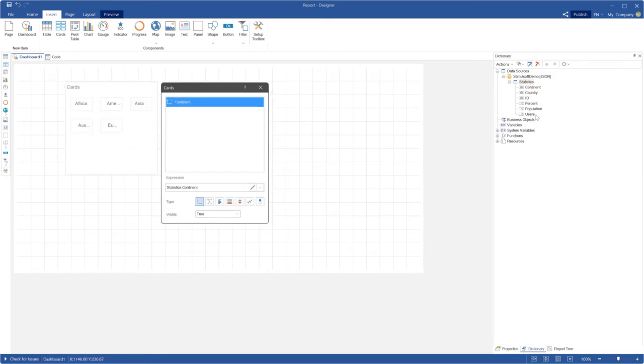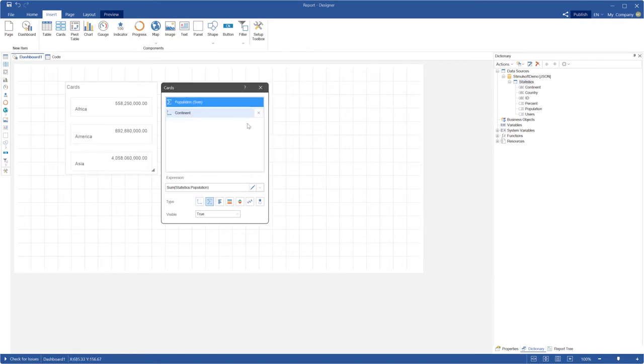Call the cards editor if it will not be opened automatically. Drag and drop data fields from the dictionary to the cards editor. Define order data fields in the editor if you want to.